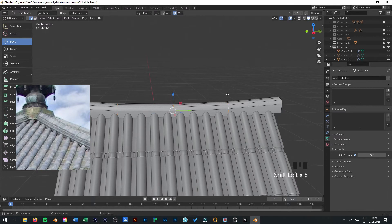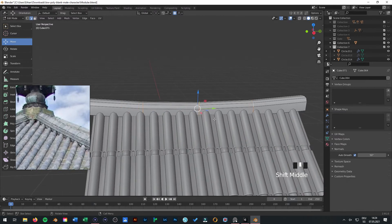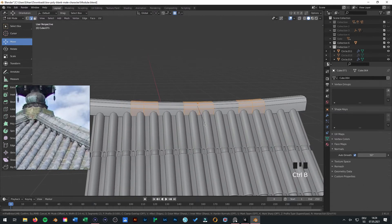The next step is press Control B, same like the roof tiles.